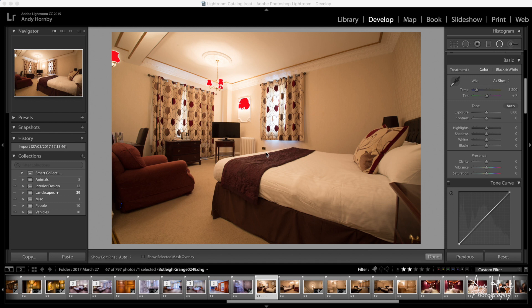Hey guys, welcome to another video. This is going to be a tutorial showing you the process I take to edit this image you see here. This is an image I took at Bodegrande this week.